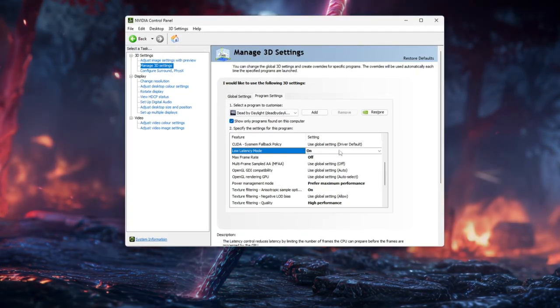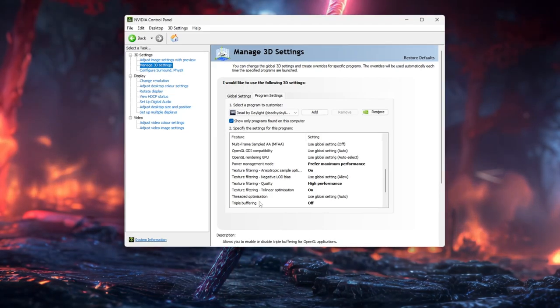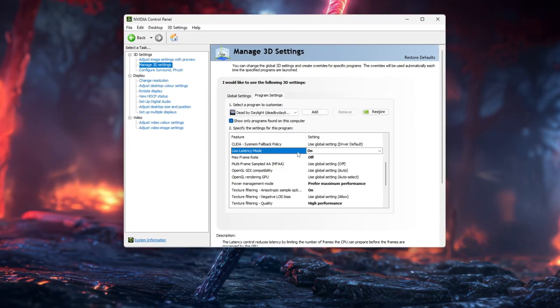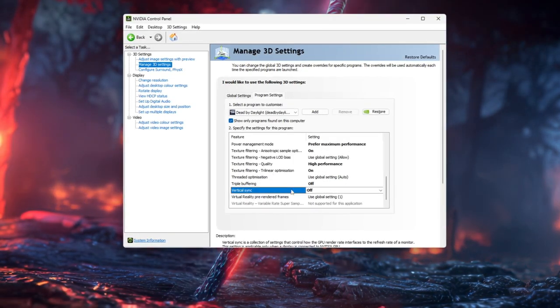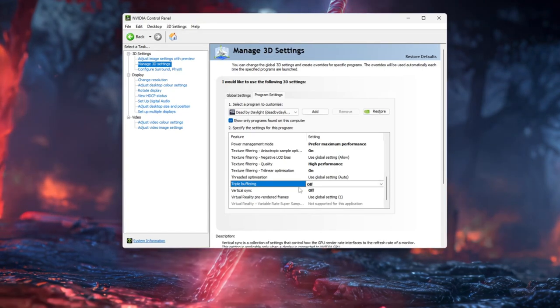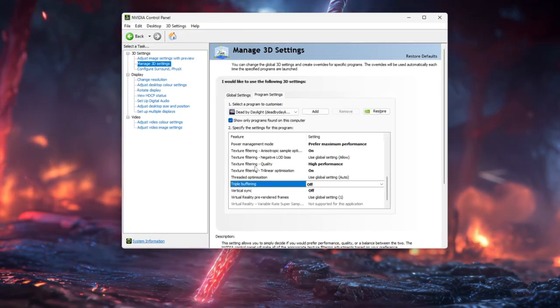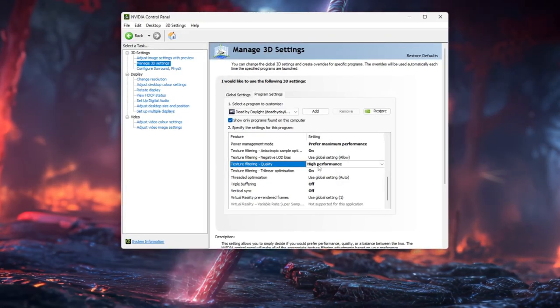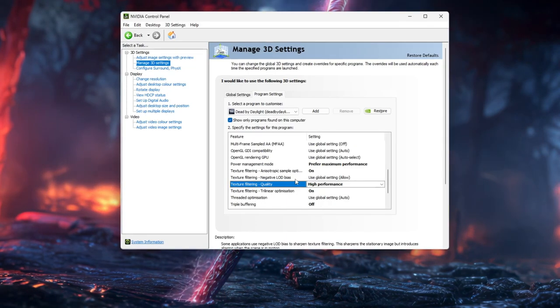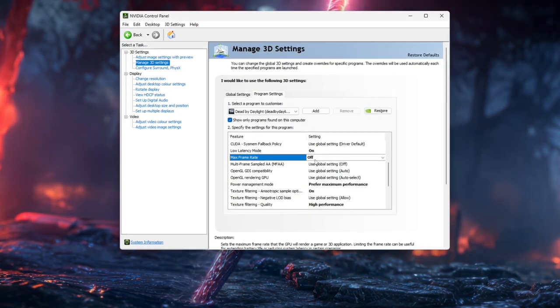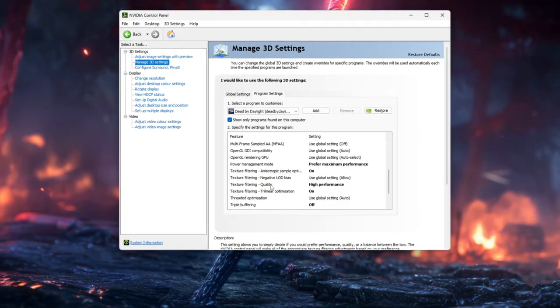Low Latency Mode to On or Ultra only if you have a strong GPU and very stable FPS, Vertical Sync to Off, and Triple Buffering to Off. You can also set Texture Filtering Quality here to High Performance, and optionally set Max Frame Rate to Off or cap it just below your monitor's refresh rate.